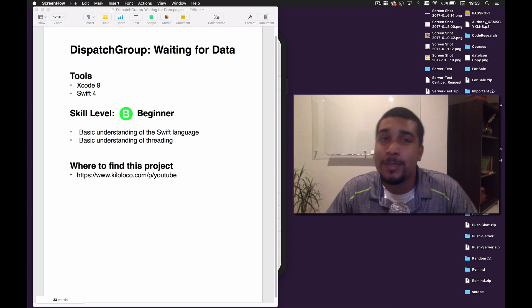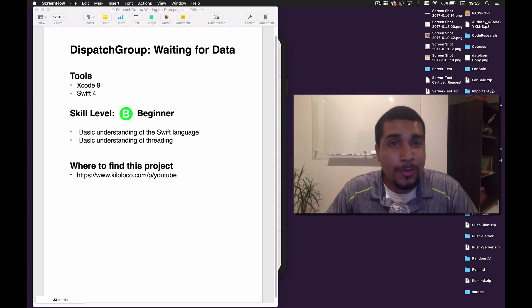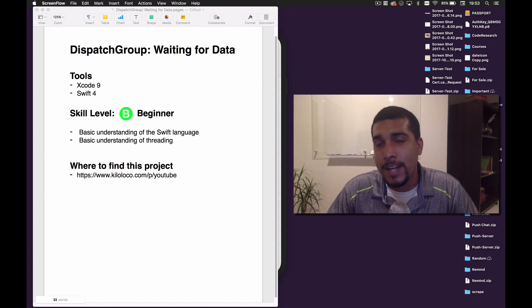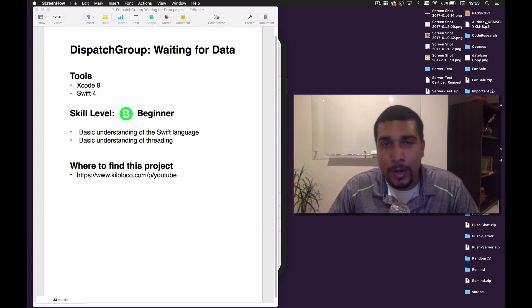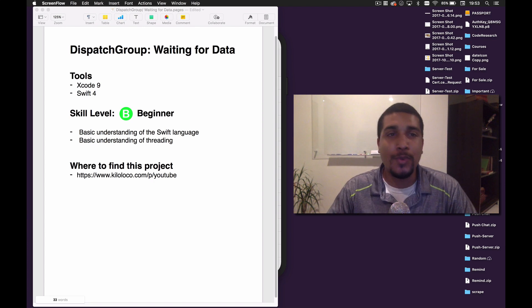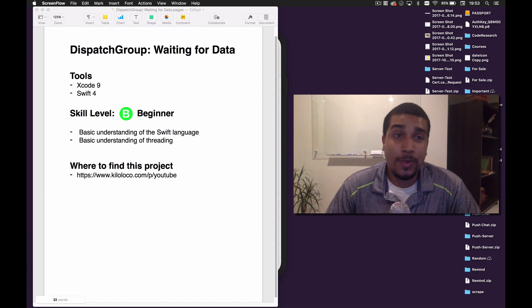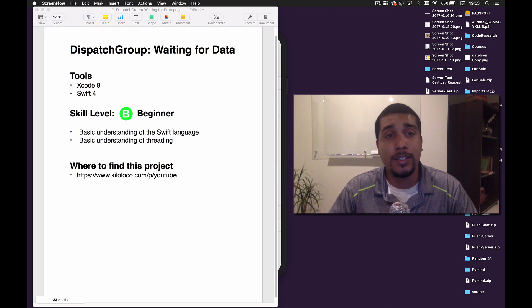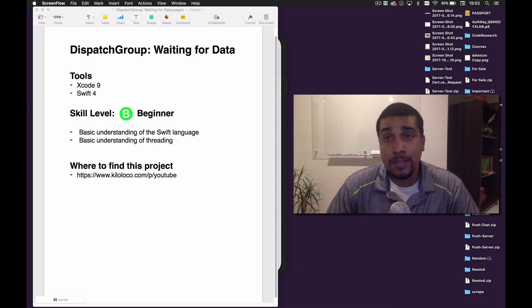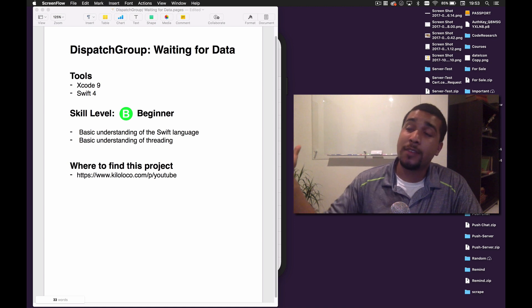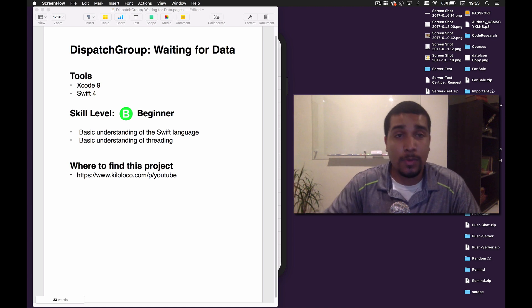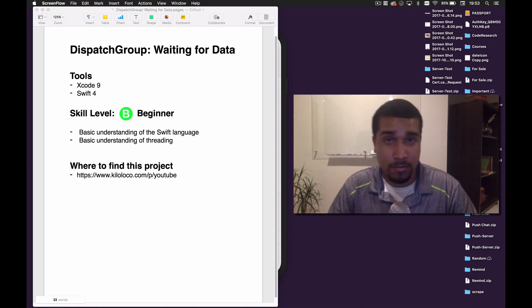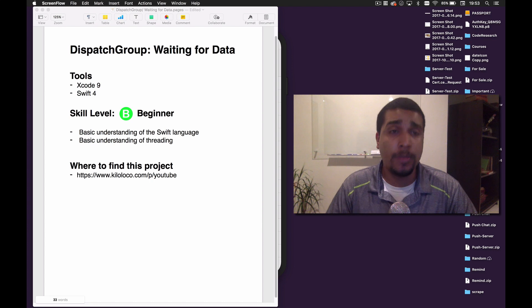Today we're going over Dispatch Group. We're waiting for data to come back before we refresh our UI, or whatever you want to do with Dispatch Group, because it lets you wait for stuff to happen. And then when all that stuff is done, you can continue with whatever you were doing before. So yeah, it's pretty cool.